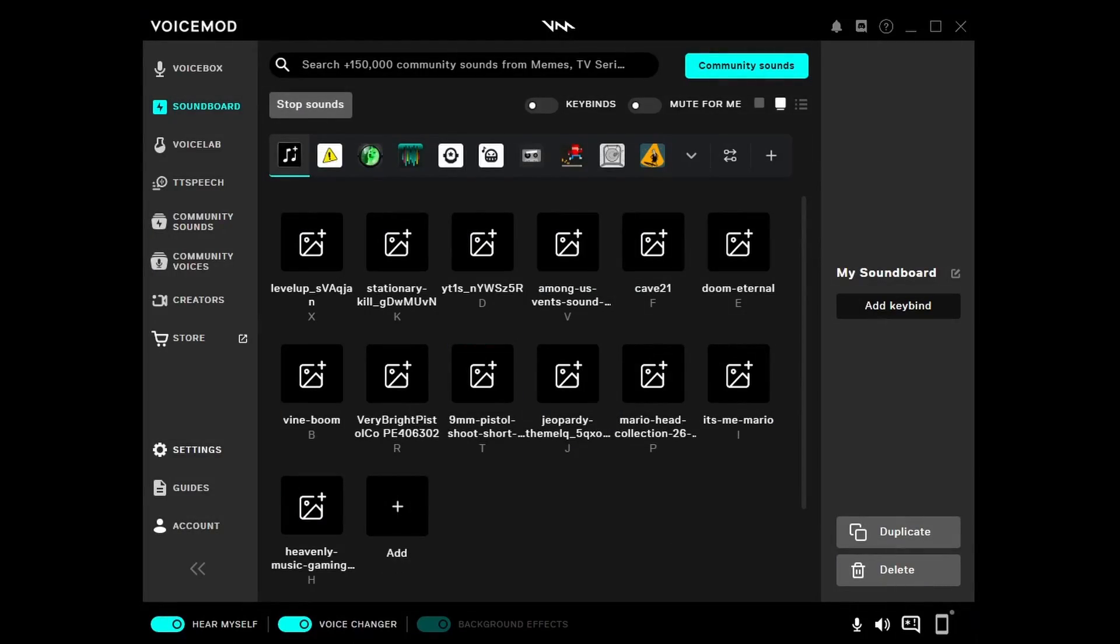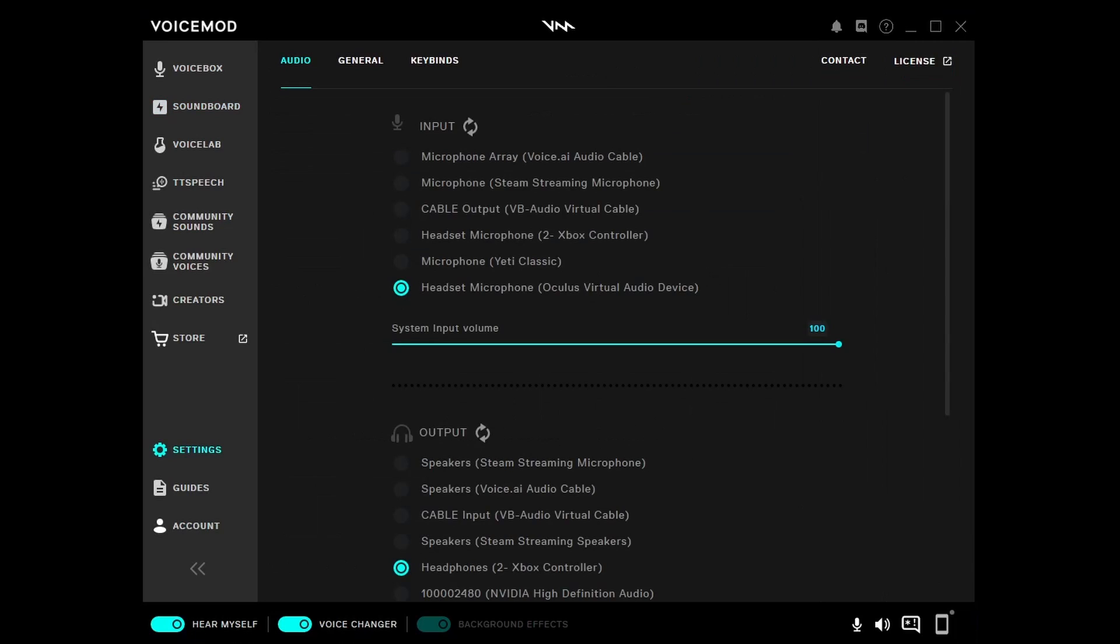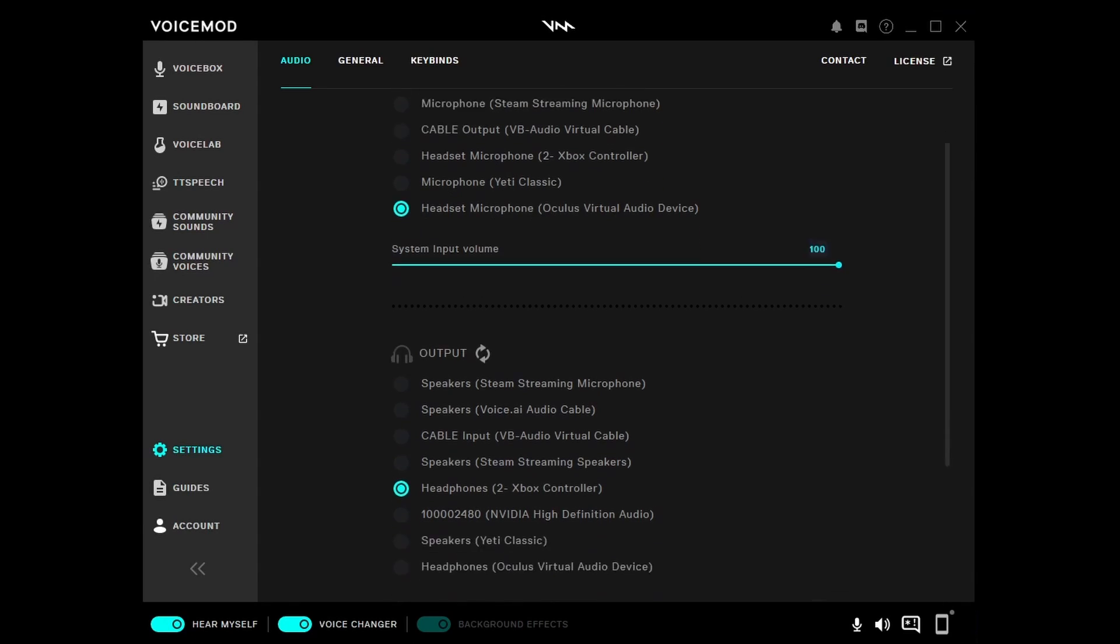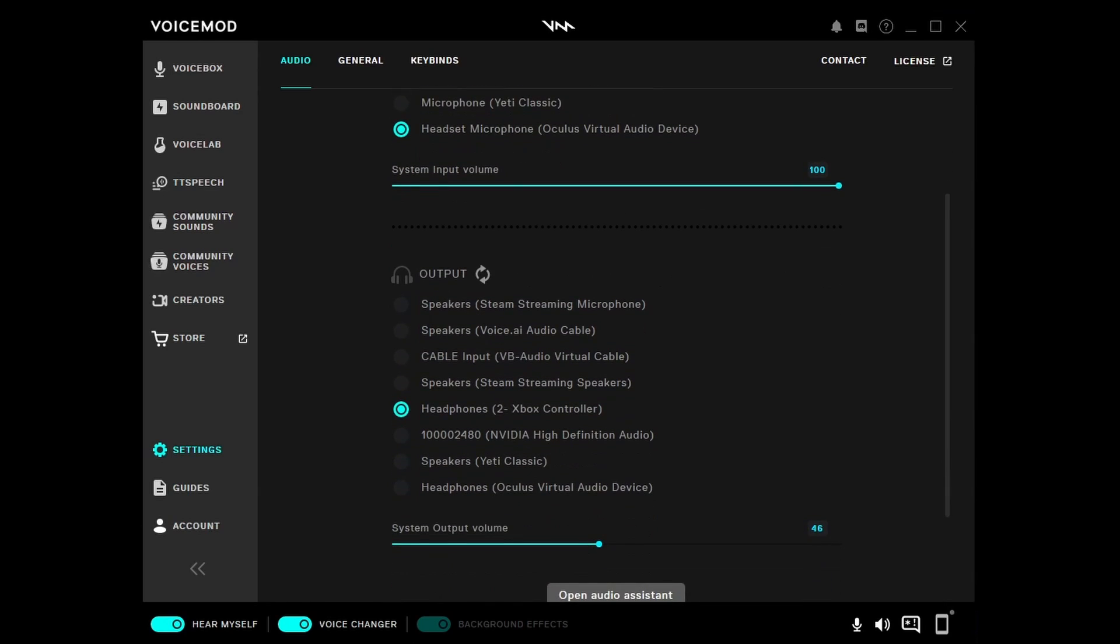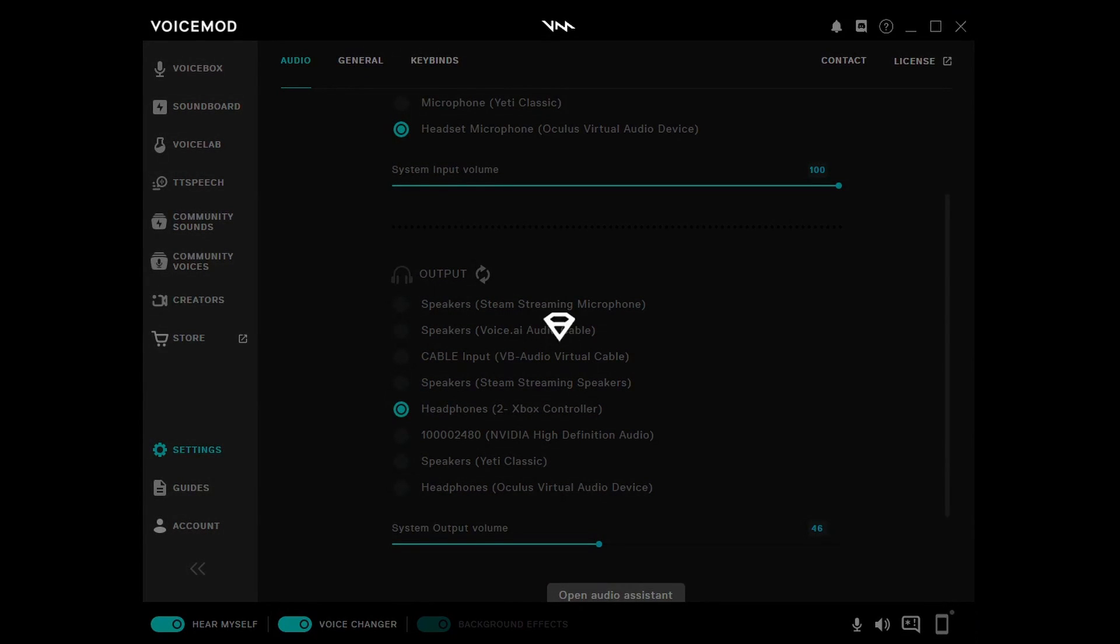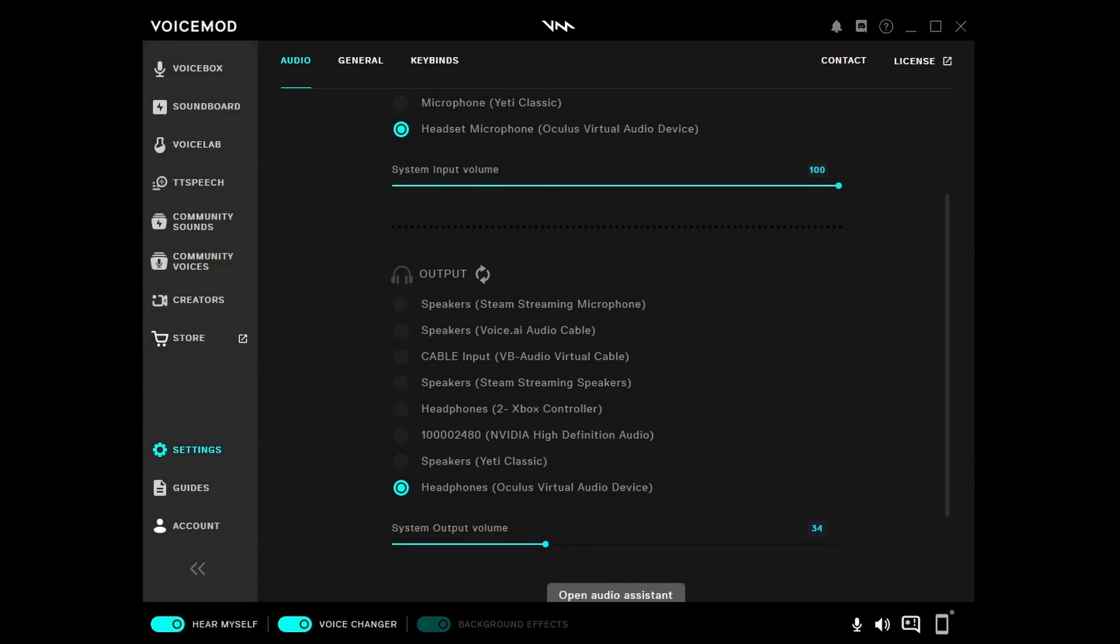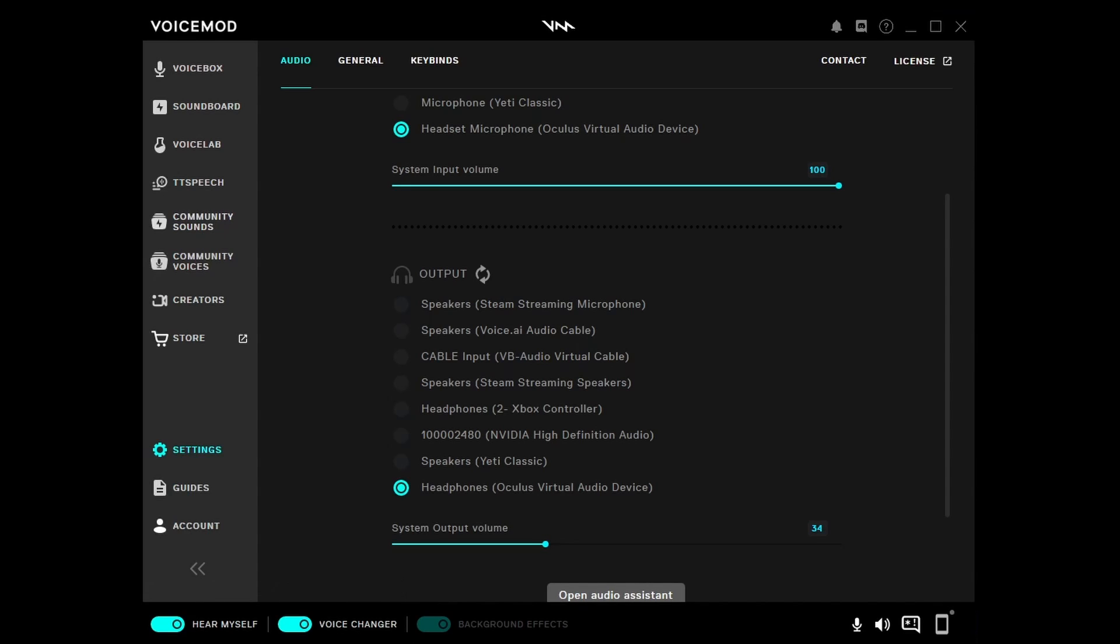In Voicemod, go to Settings and then make sure you have your input device selected as Oculus Virtual Audio Device. If you don't have it set to this, none of the sounds you play are going to be heard by others. You can also set your output speakers to be the Oculus Virtual Audio Device as well if you want to be able to test your sounds and make sure they're working by turning on Hear Myself and then pressing the sounds you have in your soundboard.